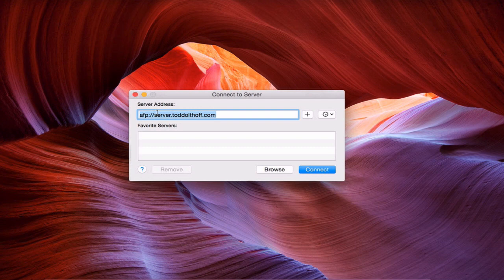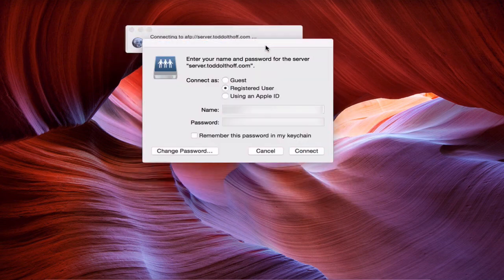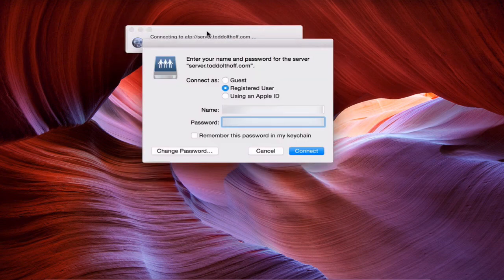Once you've set that up, just click Connect. It will show you a progress bar as it connects to the server, and then a window comes up asking for your username and password. Let me put that information in right now.